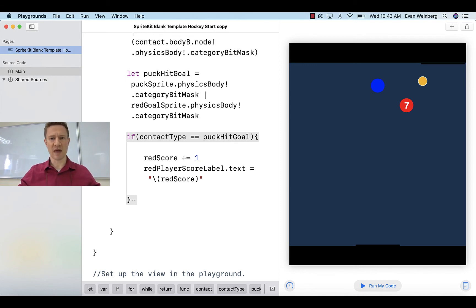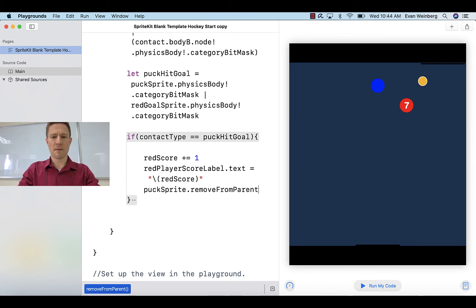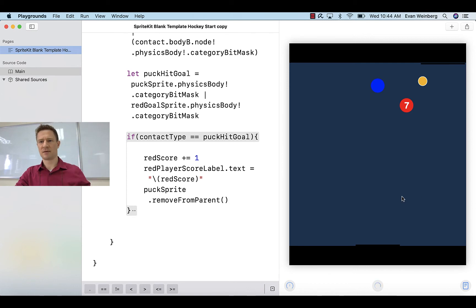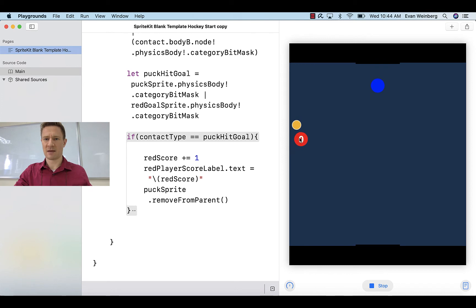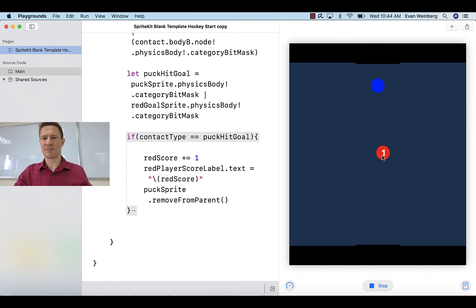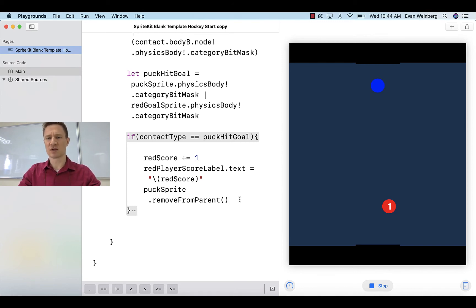Here's the plan: when this collision occurs, we're going to increase the score, and what normally happens in air hockey is that the puck disappears. So let's do that — let's make it so that puck sprite uses the removeFromParent command the moment that happens. So now hopefully we have fixed both of those problems. Give it a nudge — there we go, it hits and it disappears, and the score becomes 1.